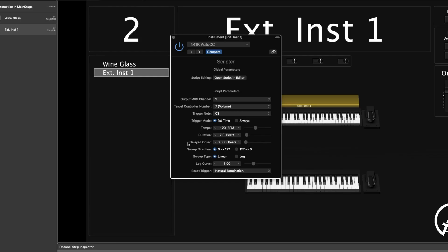Let's talk about the next three parameters: Tempo, Duration, and Delayed Onset. These are all tied together. Tempo is how fast or slow the automation happens. Duration is how many beats of that tempo the automation occurs over. The Delayed Onset lets you have the automation start after a specified amount of time — for example, wait 16 beats after you press the trigger note and then start. Or leave it at zero, which means as soon as you press the trigger note, the automation starts immediately.